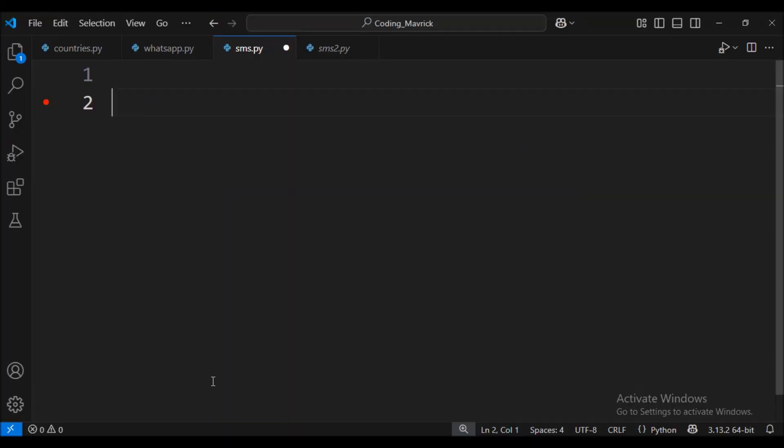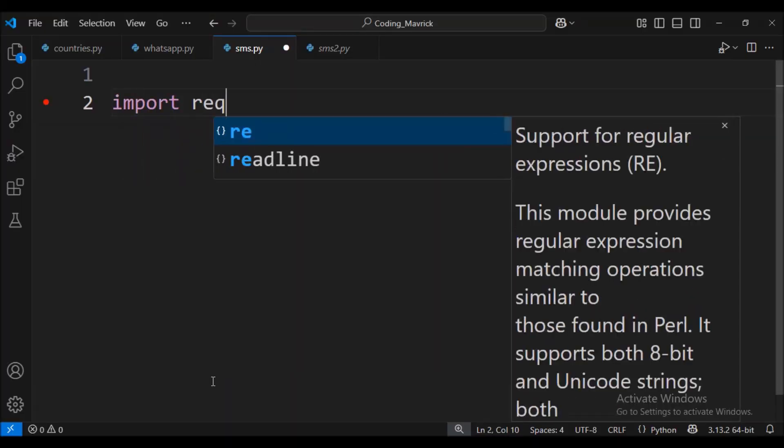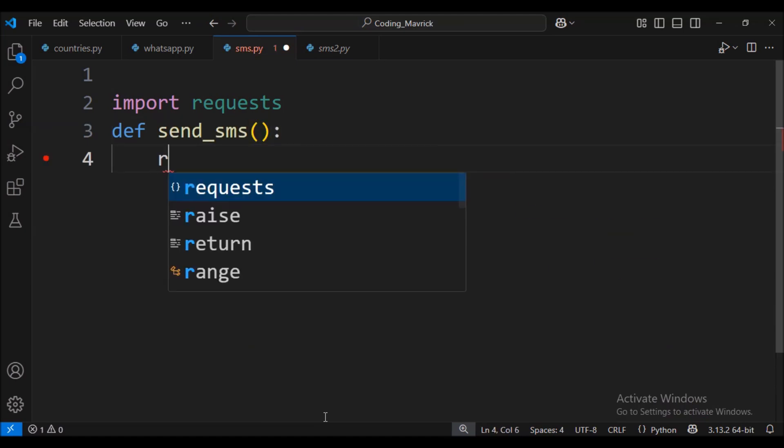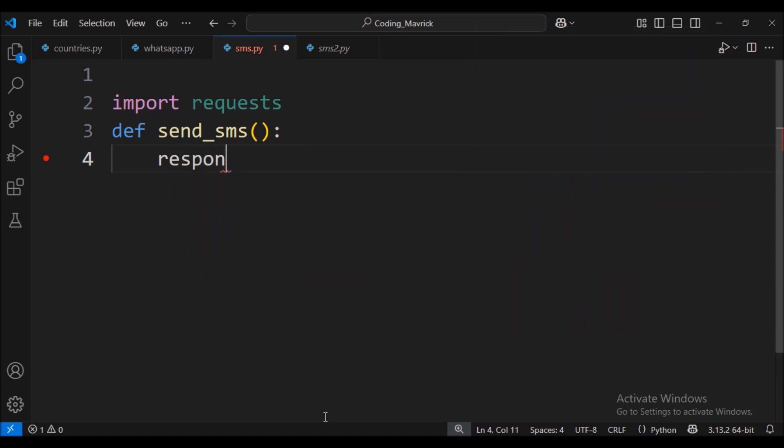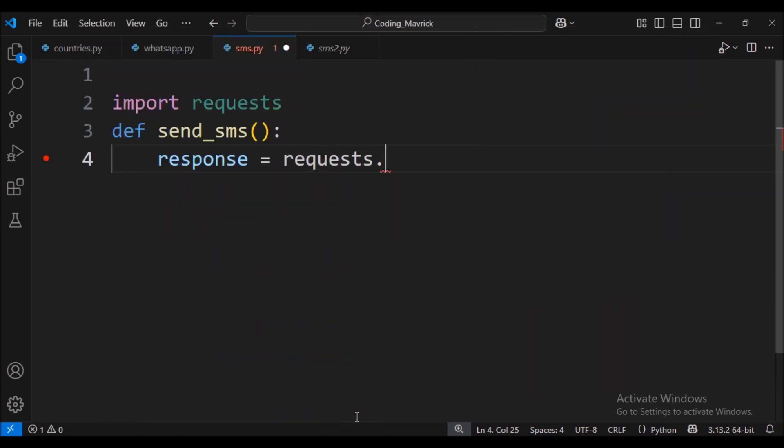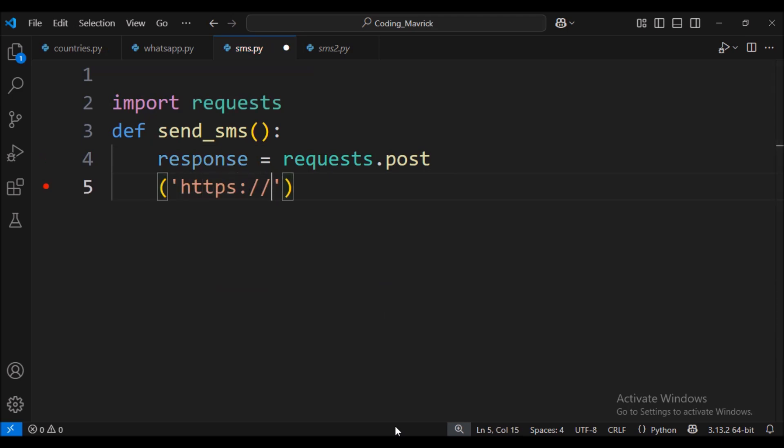We start by importing the requests module. Next, we define a function named send_sms which will handle the task. Inside the function, we send a POST request to the TextBelt API using requests.post method.